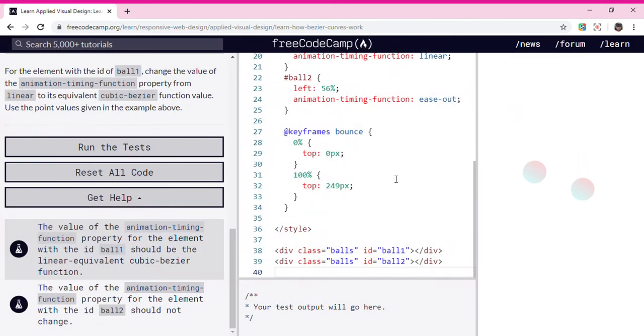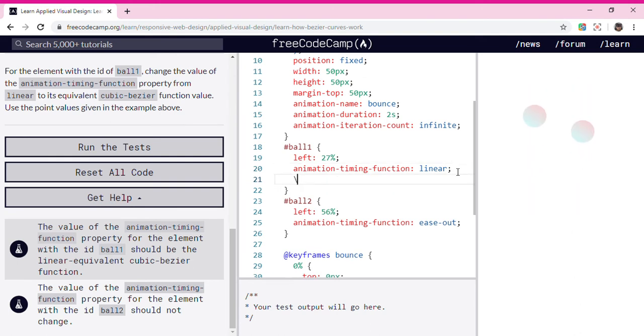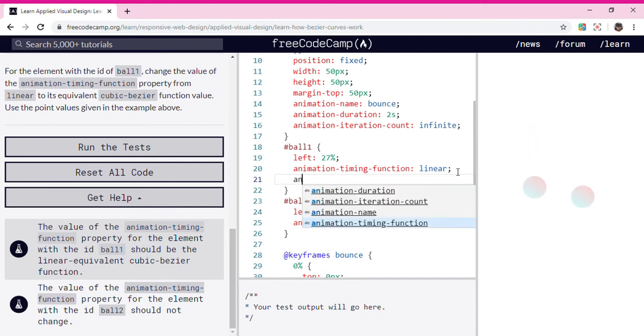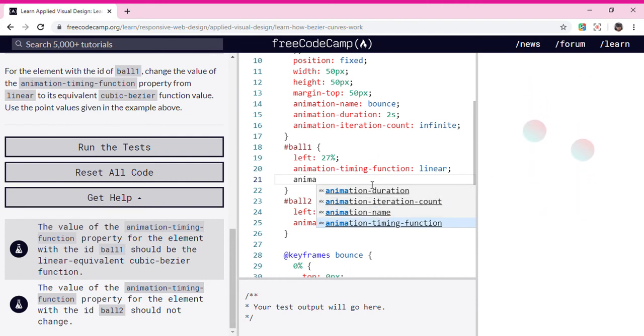Hmm, where should we put it? So, we're going to draw one, and then put animation-timing-function.